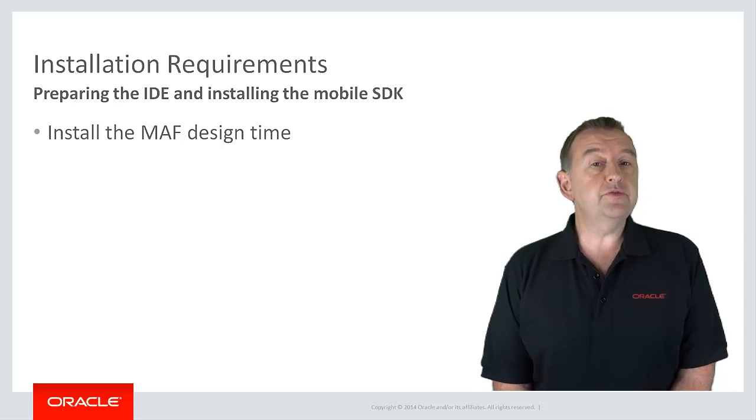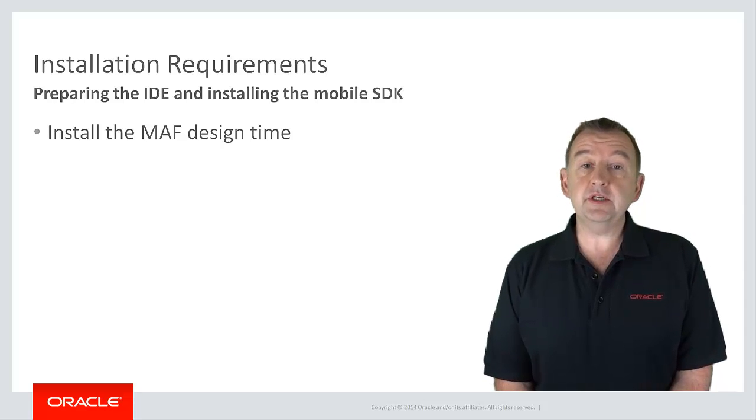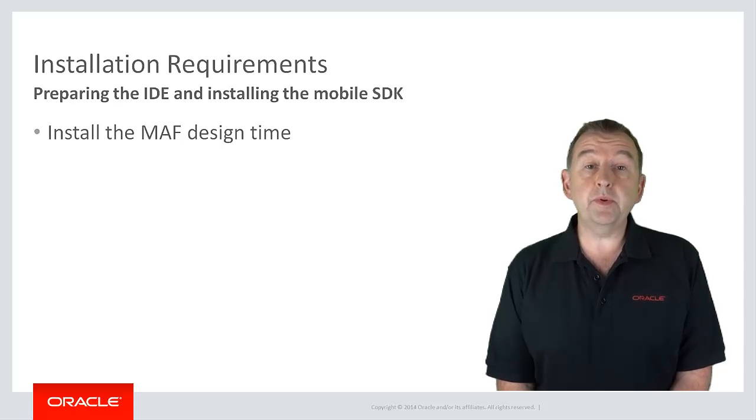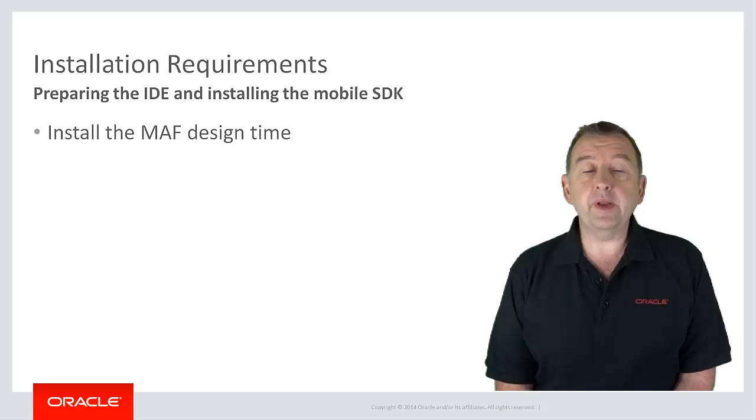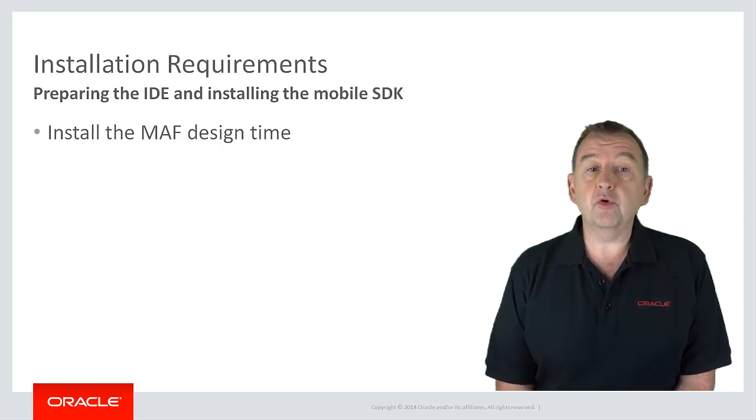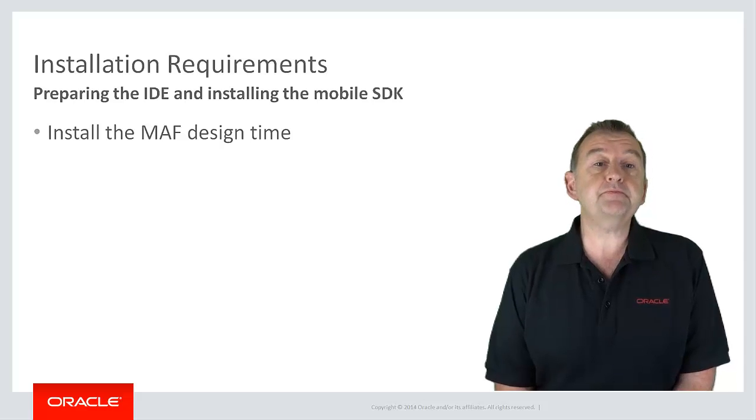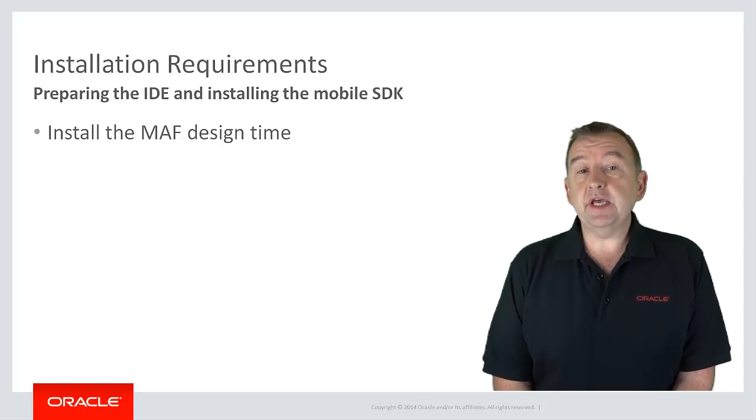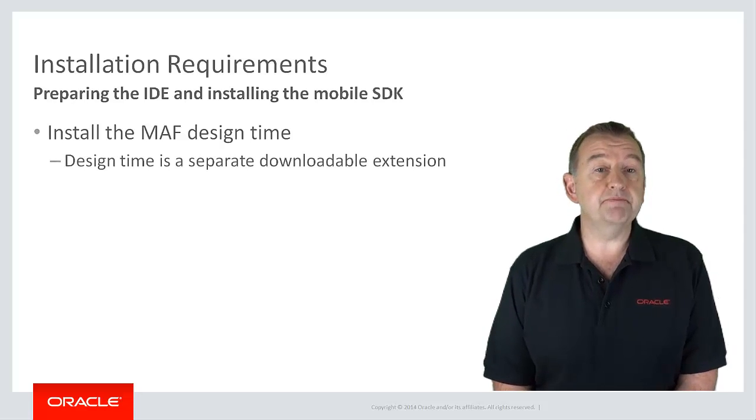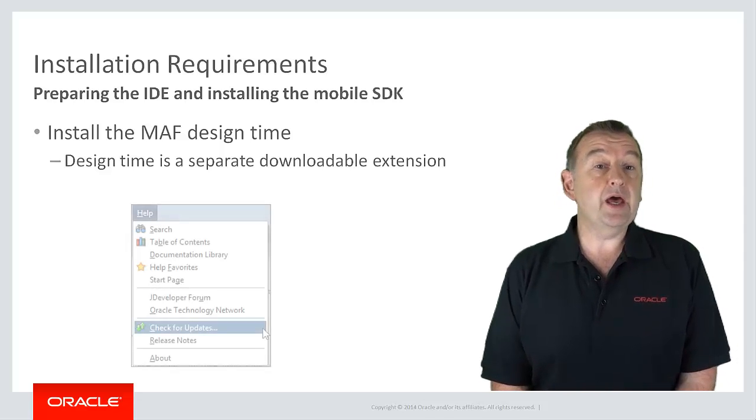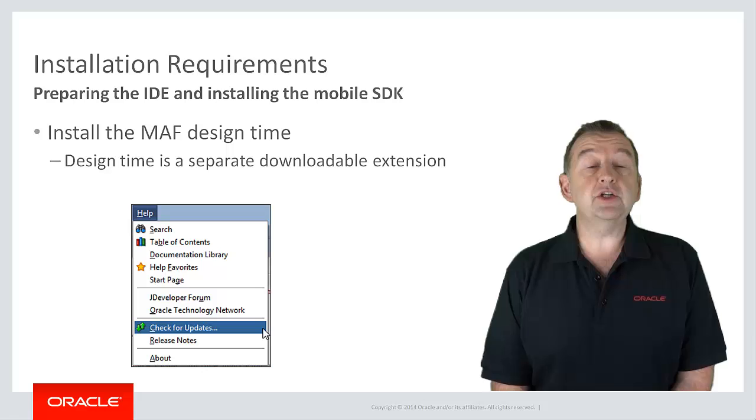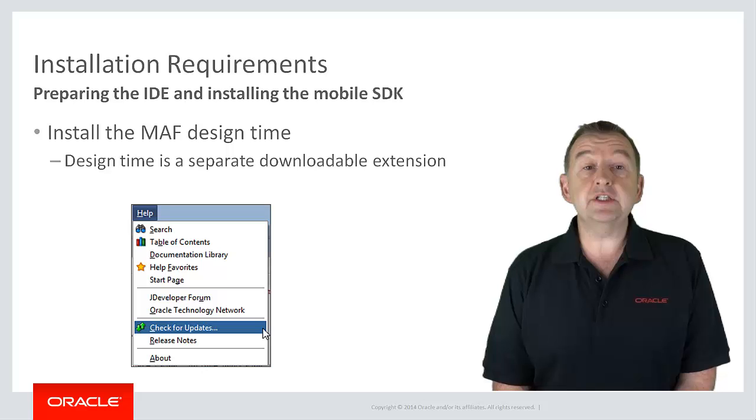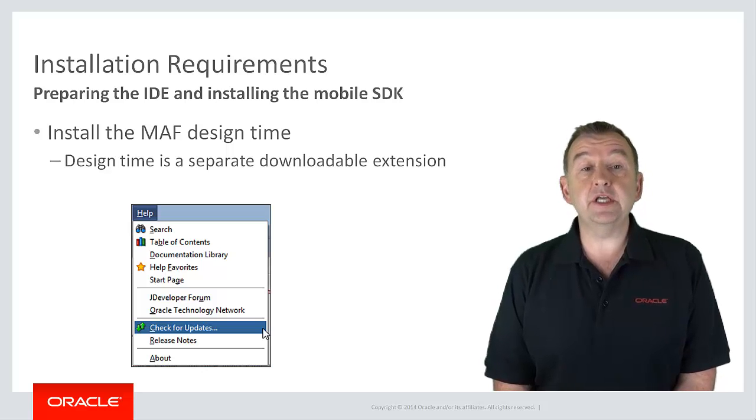Now I'm going to focus on JDeveloper setup in this video, but if you want to follow specific instructions for setting up OEPE, you can check out the documentation or we have other videos on this channel that cover OEPE, Oracle Enterprise Pack for Eclipse. Now with JDeveloper 12.1.3, the MAF design time comes as a separate downloadable extension, but don't worry it's very quick and very easy to install. From the help menu in JDeveloper, select check for updates, and then from the check for updates dialog you can select to install the mobile application framework extension.